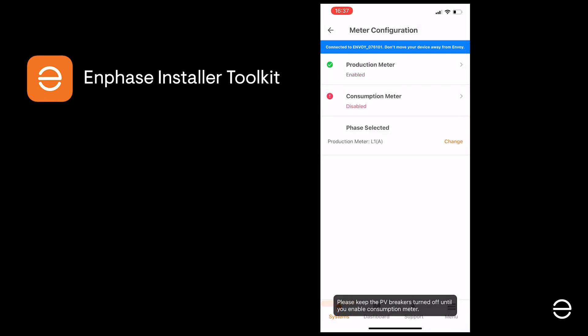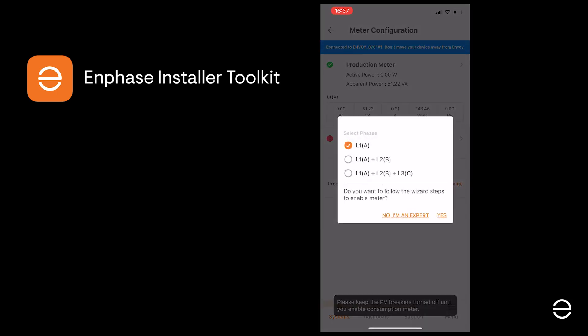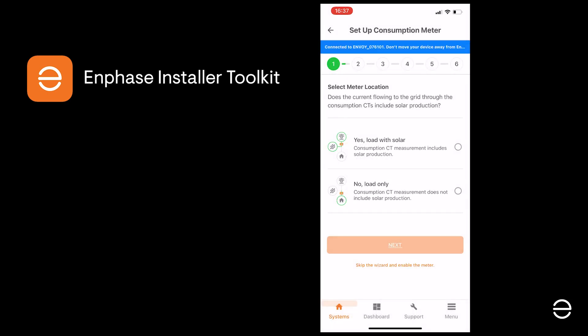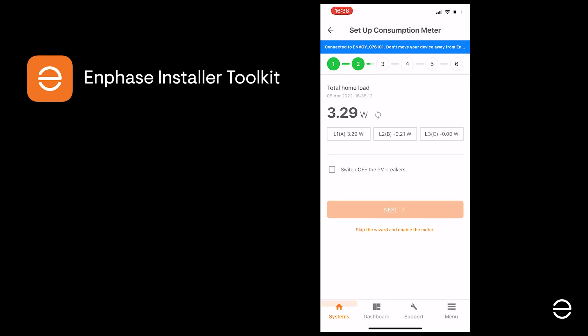Make sure you leave the PV breakers off for now. You can now configure the consumption meter and as before specify the phase type. You then need to select whether you want to measure consumption with or without solar, depending on where you have placed the CTs. In the vast majority of cases this will be between the PV system and the breaker box, as in the current example, so we're going to select Load with Solar. Click Next and you should see the consumption load appear. You need to switch the PV breakers off and check that the load indicated is close to the actual consumption in the home at that moment, and that indicated on the home meter.